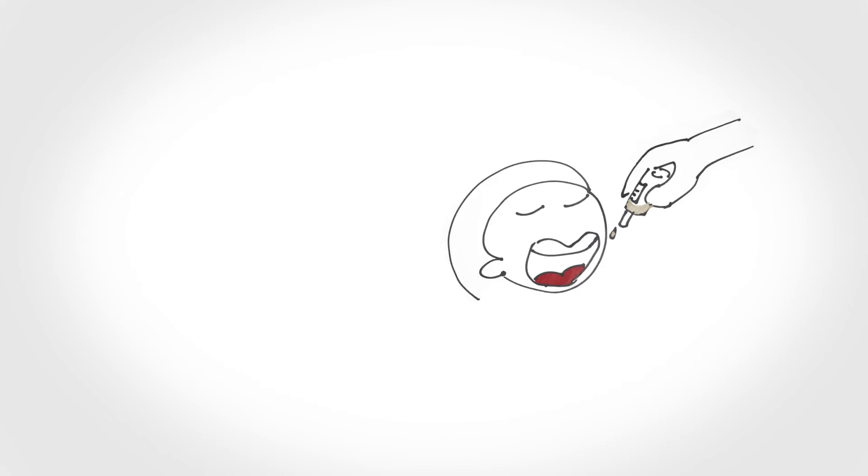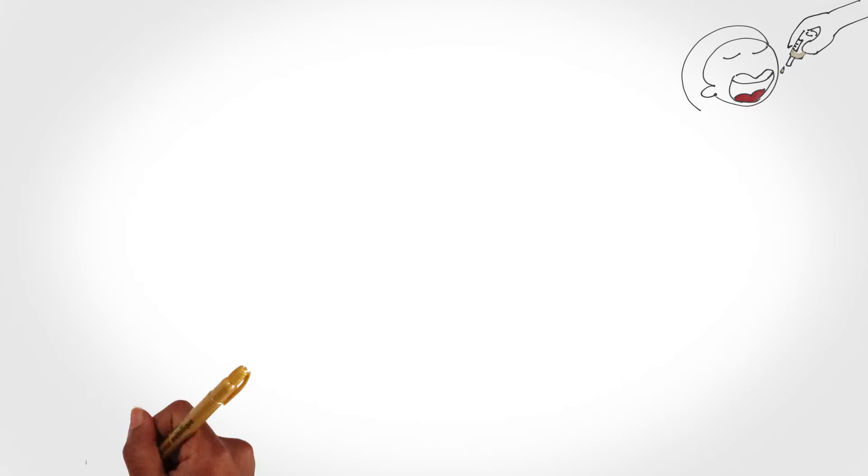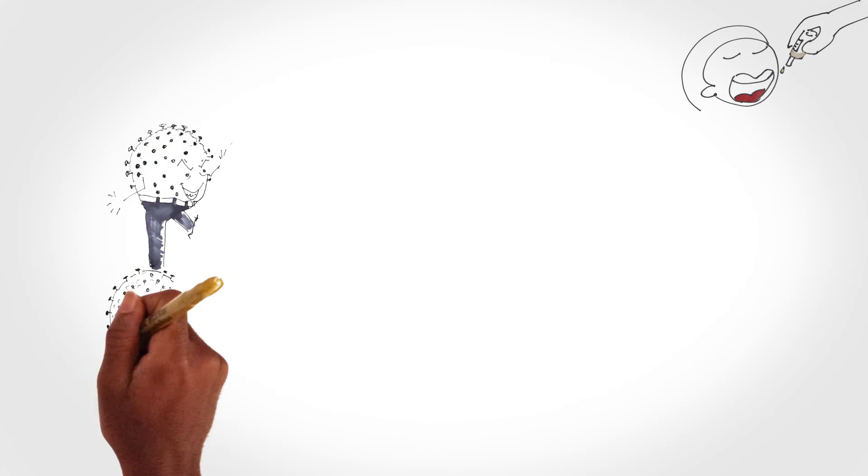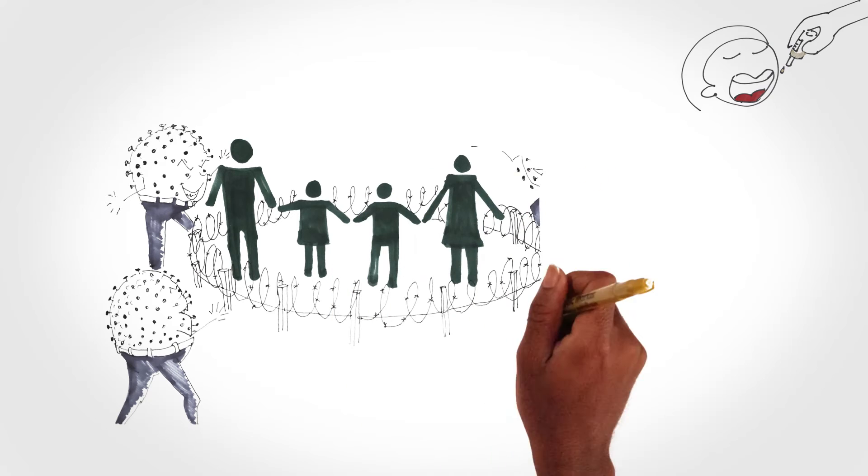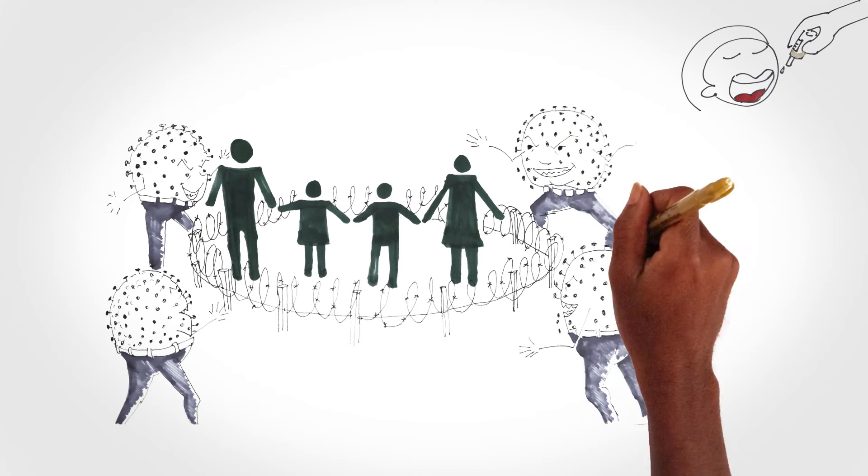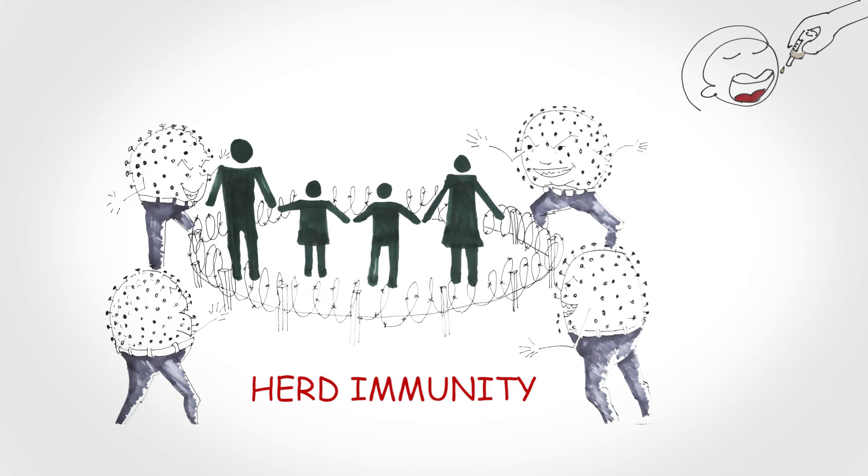Vaccinations protect those among us with weaker immune systems, for example babies or people undergoing chemotherapy. This is known as herd immunity.